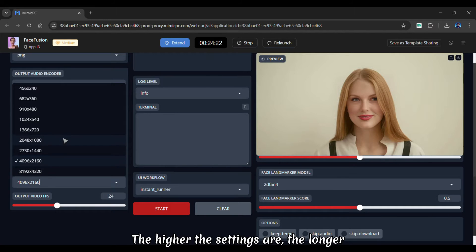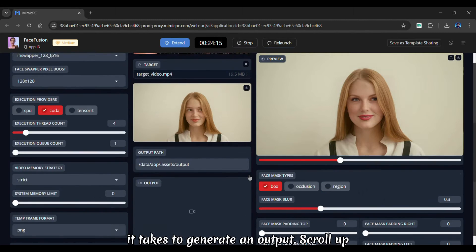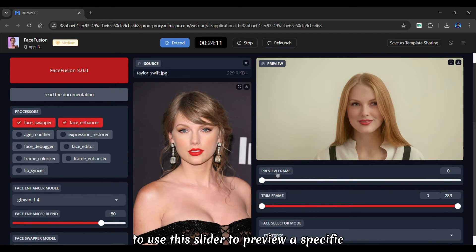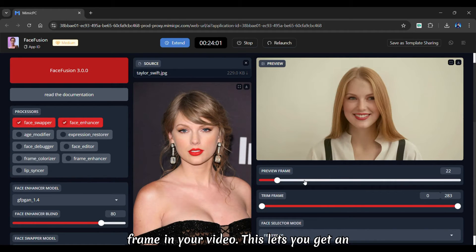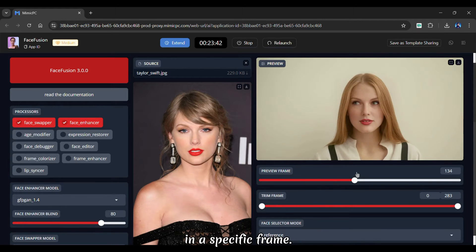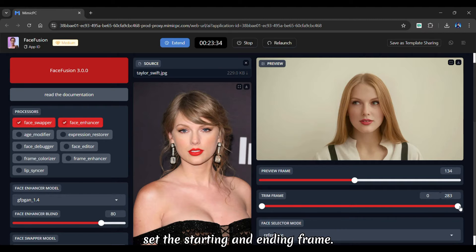The higher the settings are, the longer it takes to generate an output. Scroll up to use this slider to preview a specific frame in your video. This lets you get an overview of how your swapped face looks in a specific frame. Below is the time frame, which is used to set the starting and ending frame.